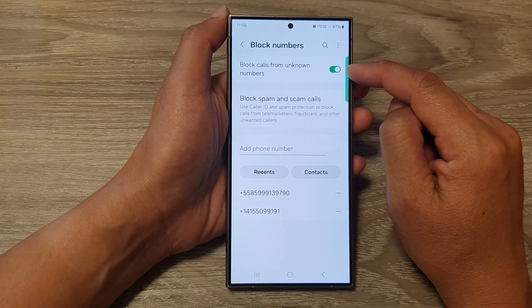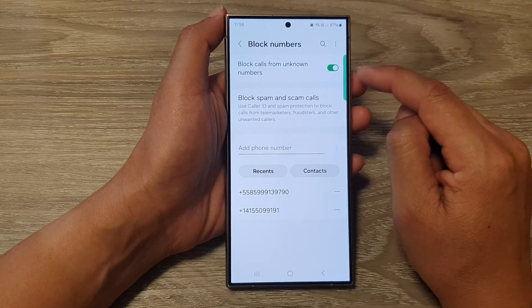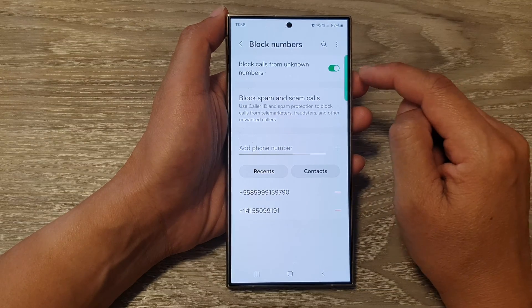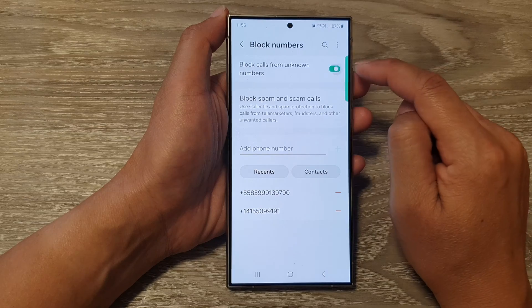Tap on the toggle button to switch that on. Otherwise, you can turn it off.